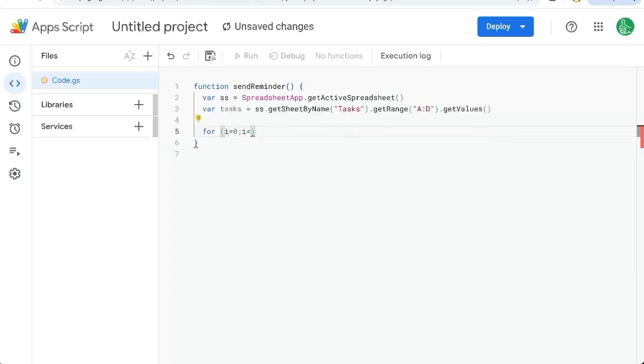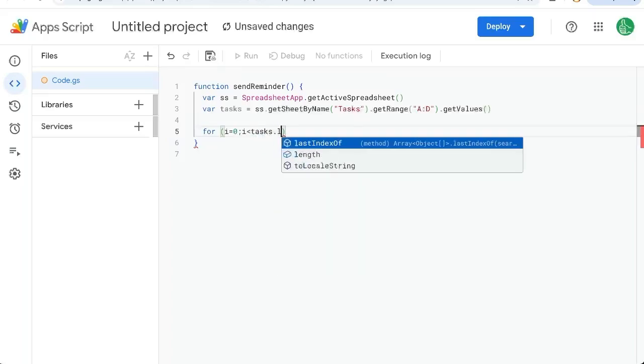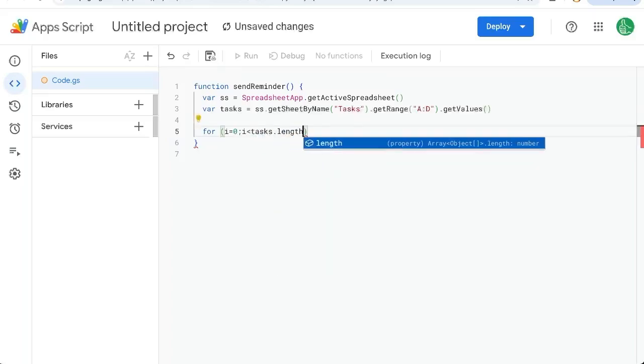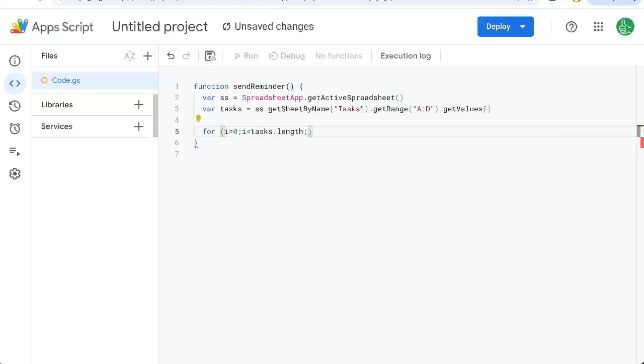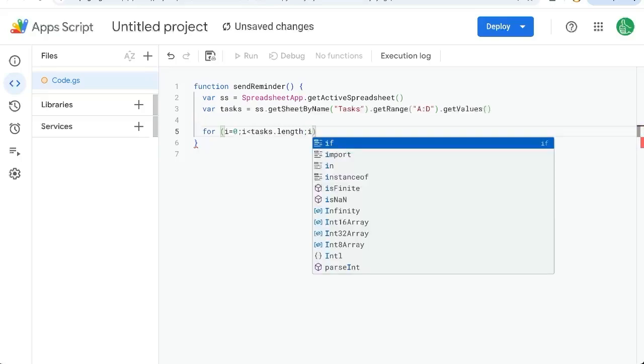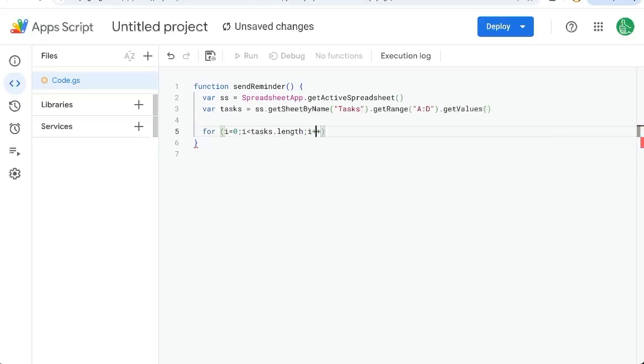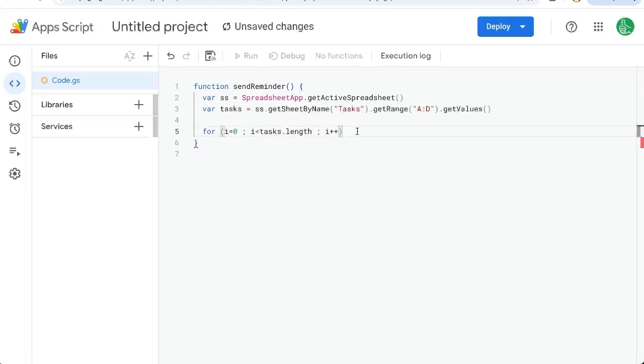For I equals zero. I is less than tasks dot length. That's how many tasks are in our data range. And we're going to iterate I plus plus. Make this a little easier to read. And then once we go into that for loop, how are we going to get through it? And what do we need?